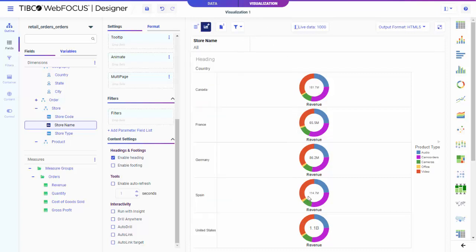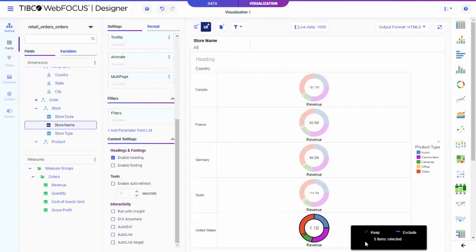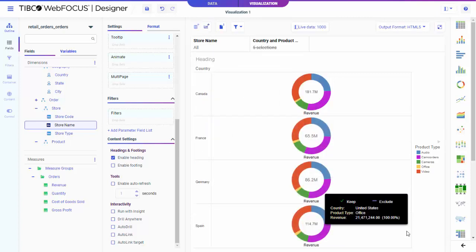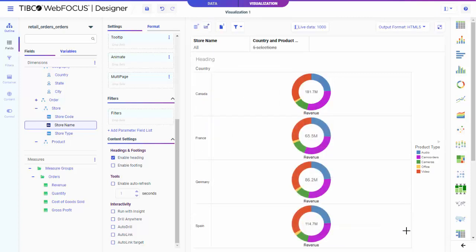You can even create a new filter at runtime by simply selecting an area of the chart and choosing to limit the display to that selection or exclude it. If you create a visualization with multiple components, prompted and on-chart filters, displayed on the filter toolbar, affect all content on the page.